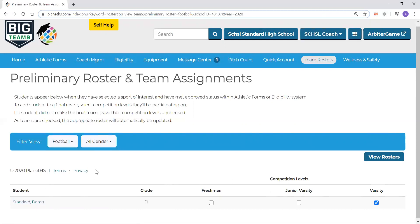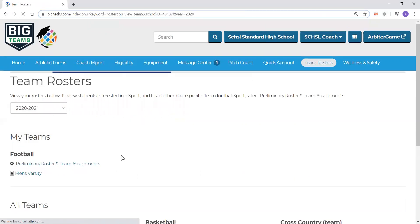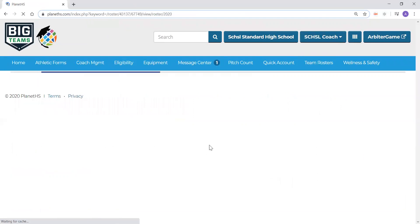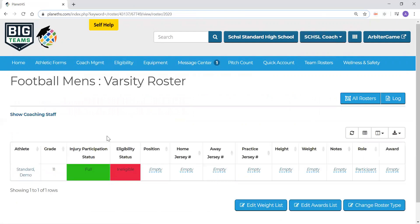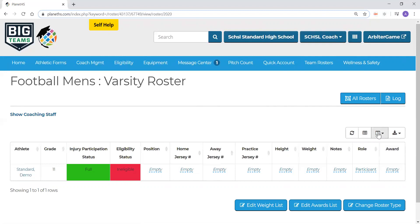After building your rosters, you will then see the applicable rosters displayed under your sport after clicking view rosters, giving you a true team roster for the school year. You can then input information into this roster, such as height, weight, jersey number, and much more. If any of these fields are not applicable to your sport, you can remove the field by clicking the third button from the left side, and you can hide the columns from your view.